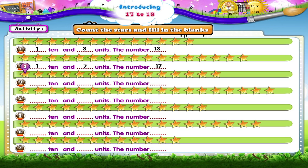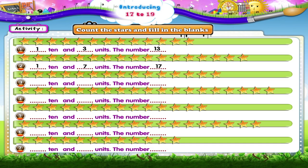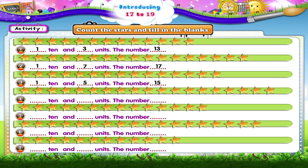One, two, three, four, five, six, seven, eight, nine, ten stars. And one, two, three, four, five stars. That's 1 ten and 5 units. The number fifteen.